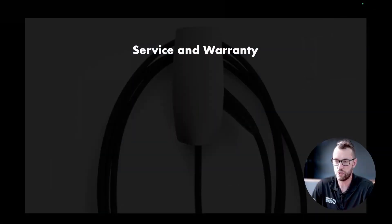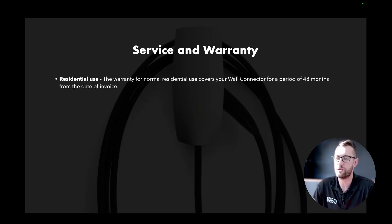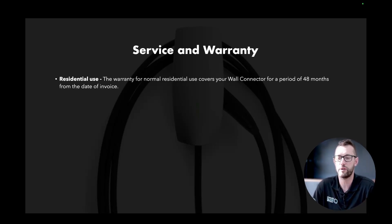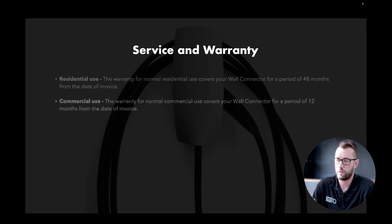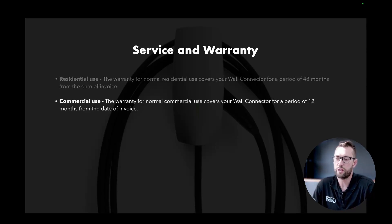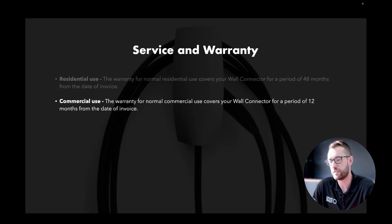Service and warranty. For residential use, the warranty covers your Wall Connector for a period of 48 months from the date of invoice. For commercial use, the warranty covers your Wall Connector for a period of 12 months from the date of invoice.